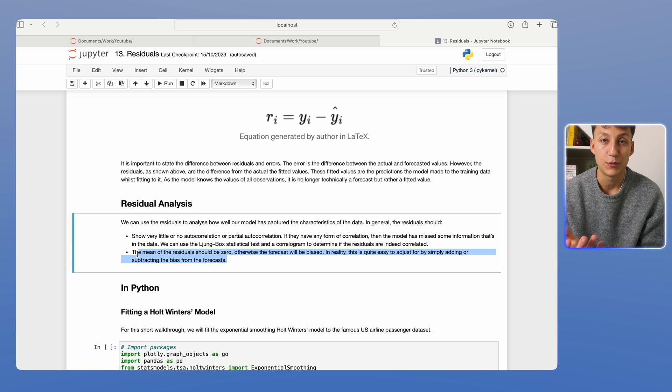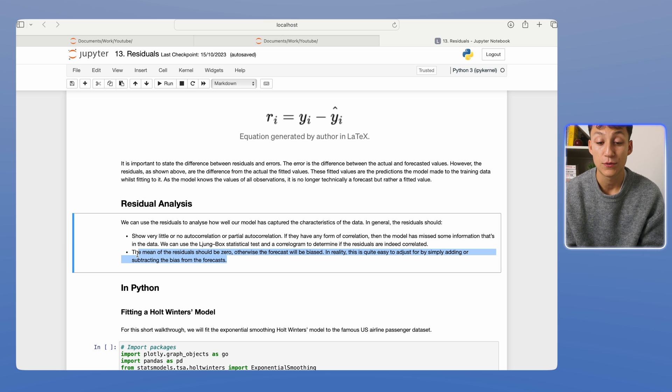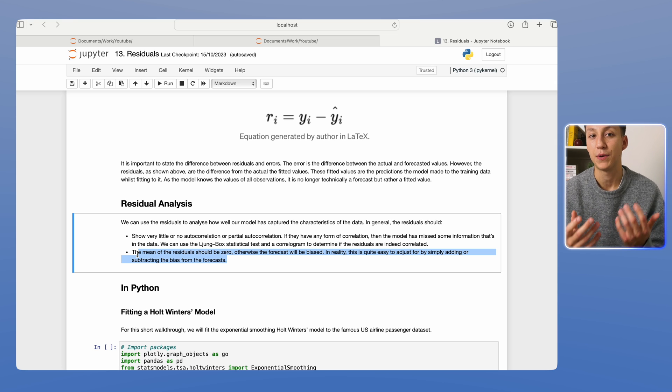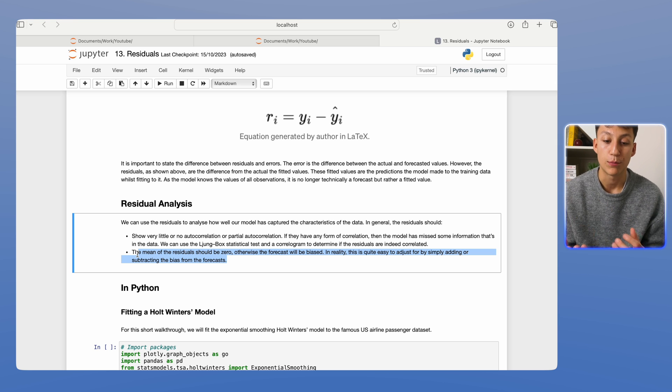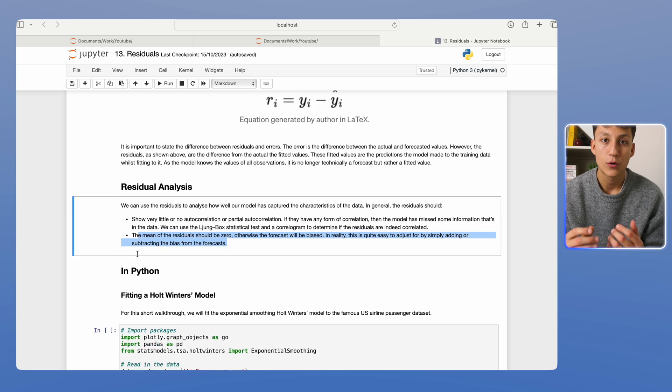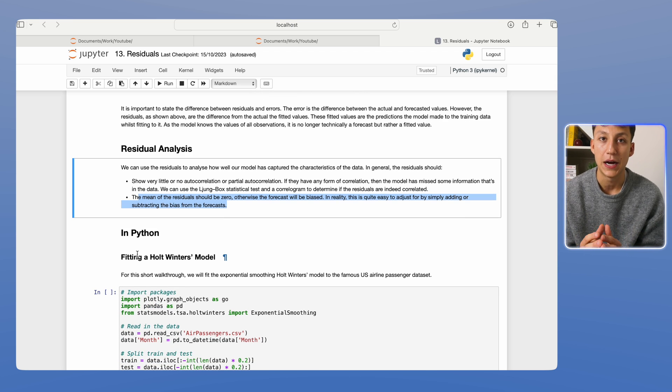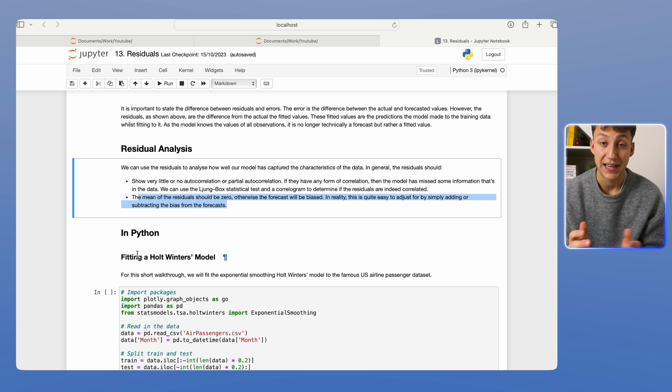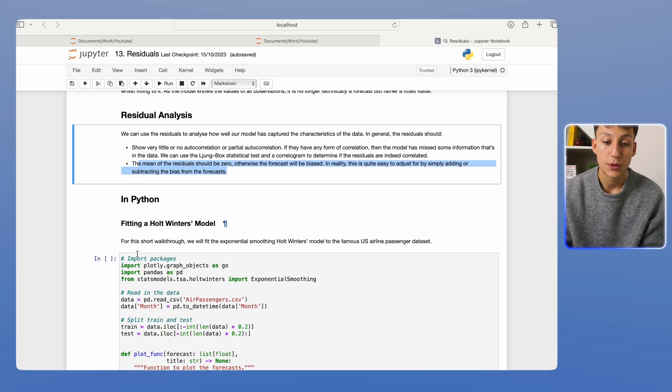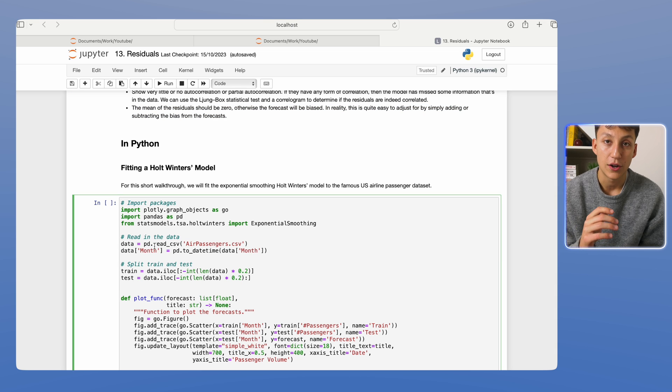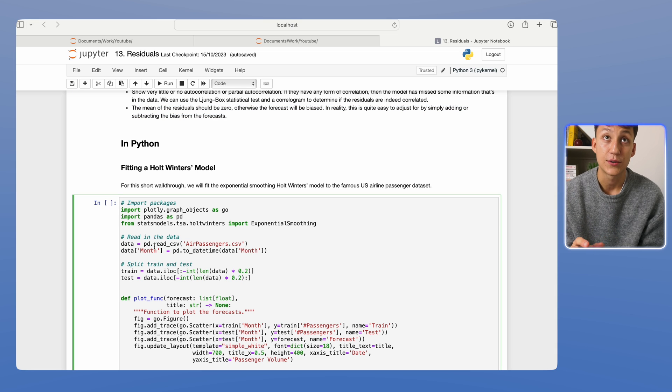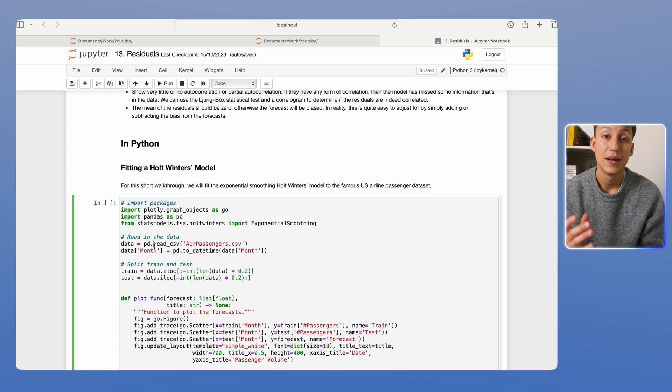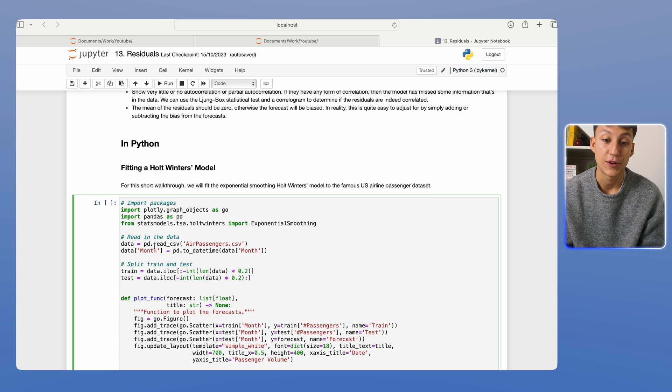So that's the general gist of it. Just to reiterate, residuals are the difference between the fitted value and the actual values. And we use them to gain some intuition behind what the model is doing and what it can improve upon. So let's now dive straight into the code and have a basic model that we can diagnose using this analysis. We'll first begin with fitting a regular Holt-Winters model. Again, I talked about this model in my previous video.